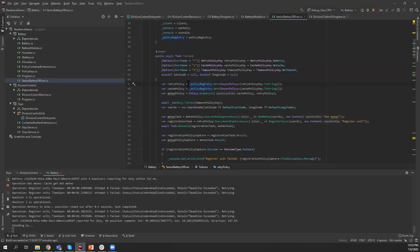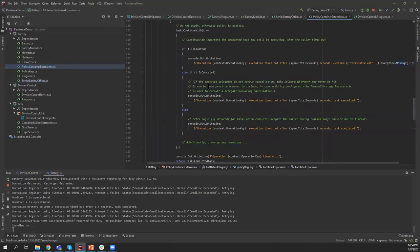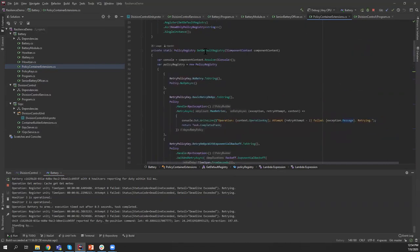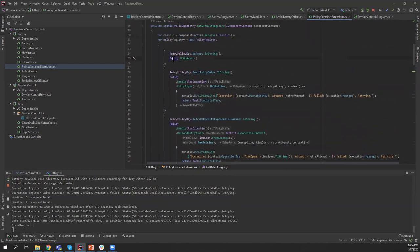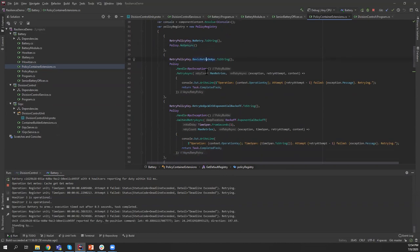Let's see how we define policies. Here are the policy container extensions I use to register the policy registry to the IoC container. I have a large list of policies defined here, all by policy keys. The simplest one does nothing — you'd use it when you want to test what happens if there are no policies at all. Now the basic retry: you say the policy should handle a specific exception, and when this exception happens, we'll try again up to maximum retries, with a delegate that runs on each retry.